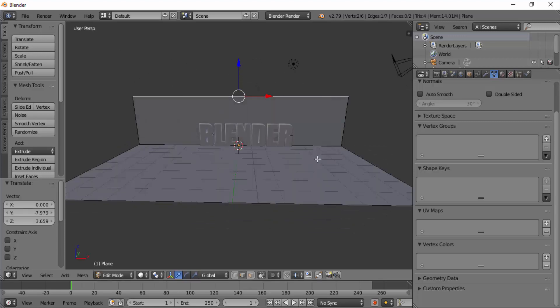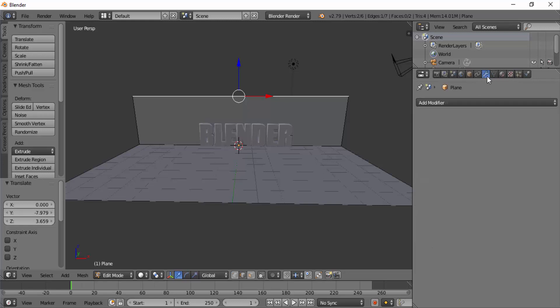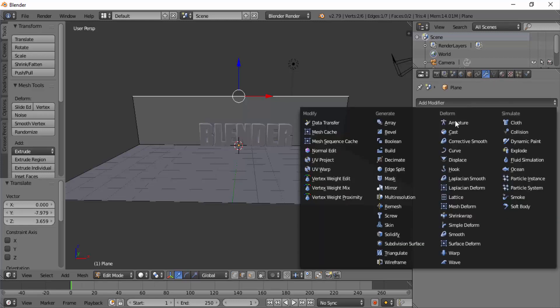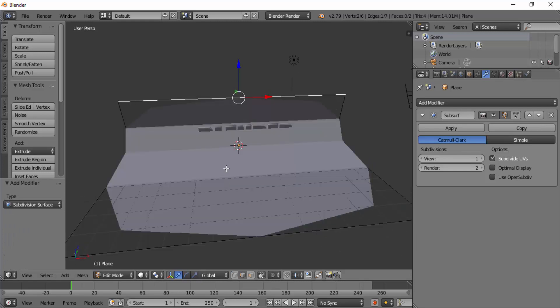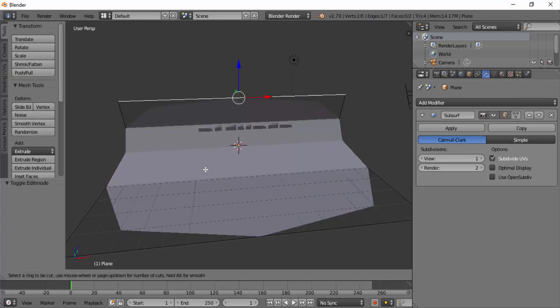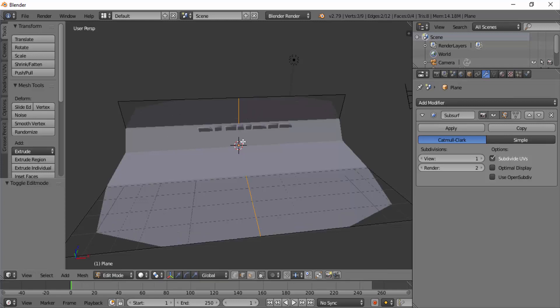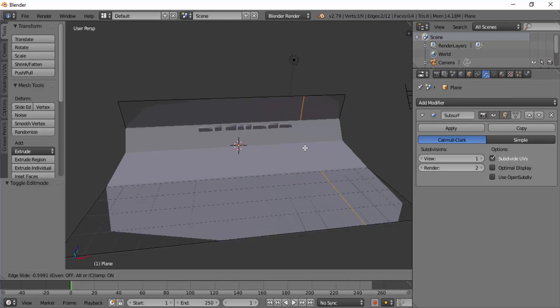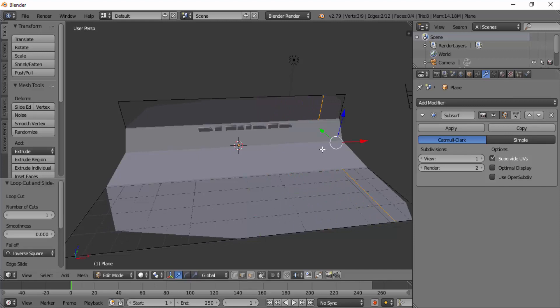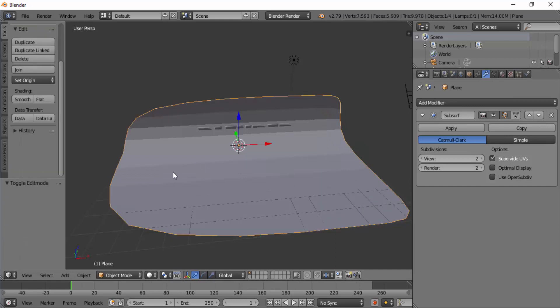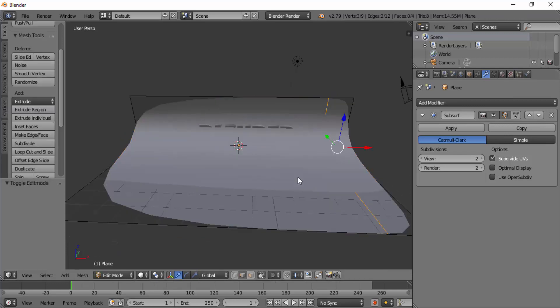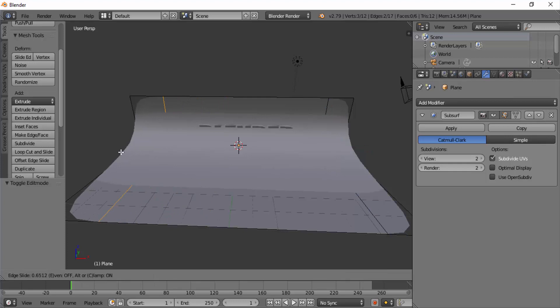Now on properties panel go to modifiers tab and add subdivision surface modifier. While on the edit mode, press Ctrl plus R and add edge loop vertically. Move it to one of the edges. Change the view value on the subsurf modifier to 2. Press Tab to get into object mode. While the plane object selected on the left hand side, you can see the shading smooth flat, select smooth shading. Again go to the edit mode, press Ctrl plus R and add edge loop vertically and move it close to the left edge.